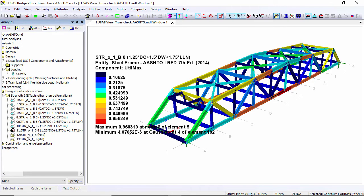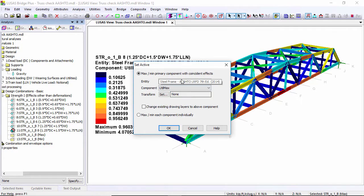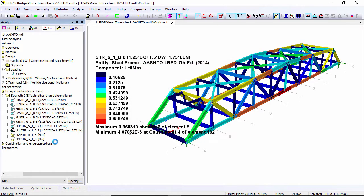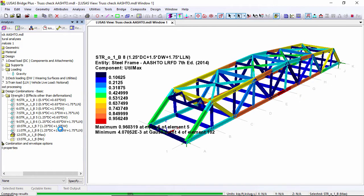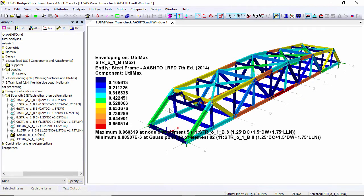At the moment I'm looking at that for just a single combination, but here this is an envelope of all the combinations. This will show me the worst results of all the combinations graphically on the screen. You can see that I've got a value of below one for all the results on my structure.